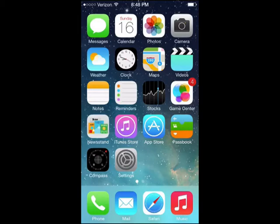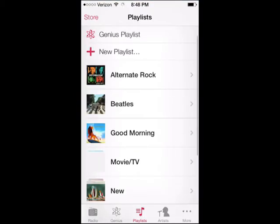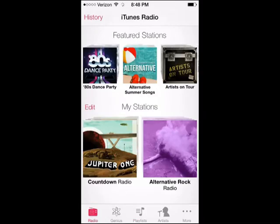Hello everyone, how are you doing today? This is AppleAndApps.com with a brand new in-action video and now we're going to go in-depth with iTunes Radio. We gave you a brief glimpse with our overview of iOS 7 and I wanted to dive more into it, go ears on with it.